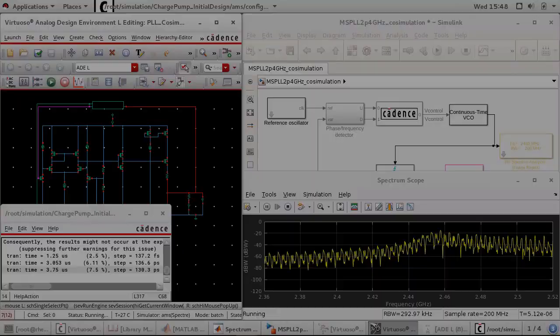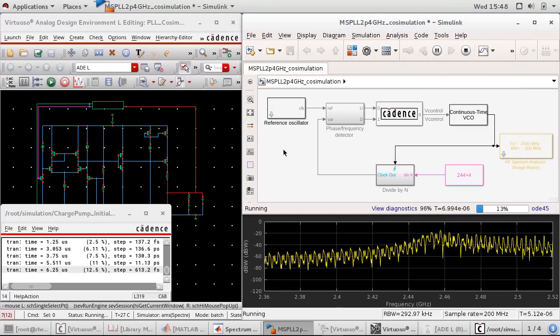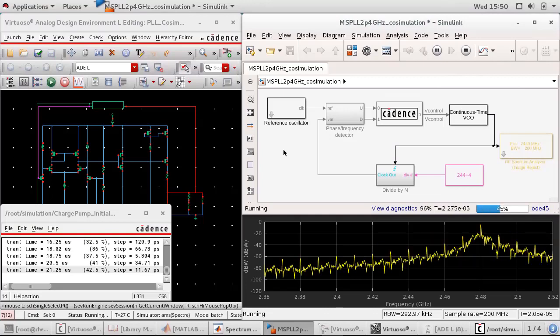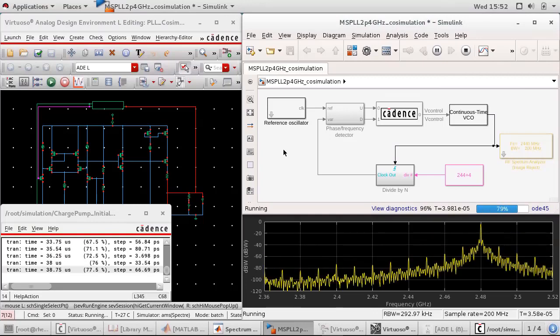You can also use digital or analog co-simulation with third-party circuit simulators, such as Cadence Virtuoso AMS Designer, to validate your model.